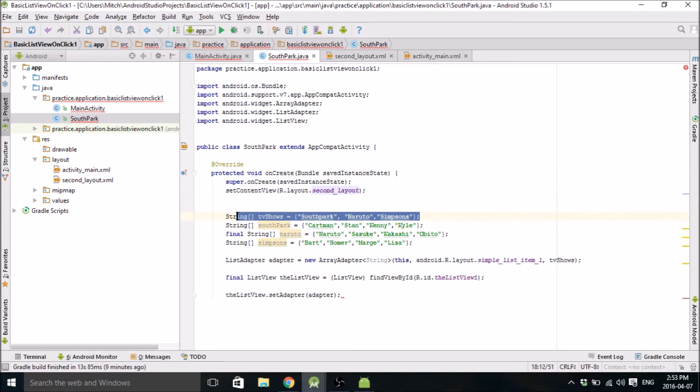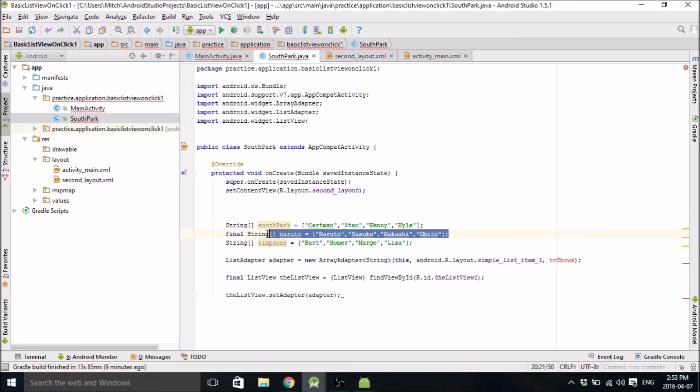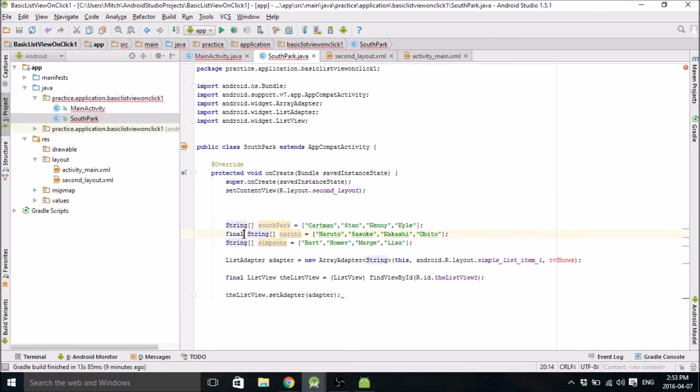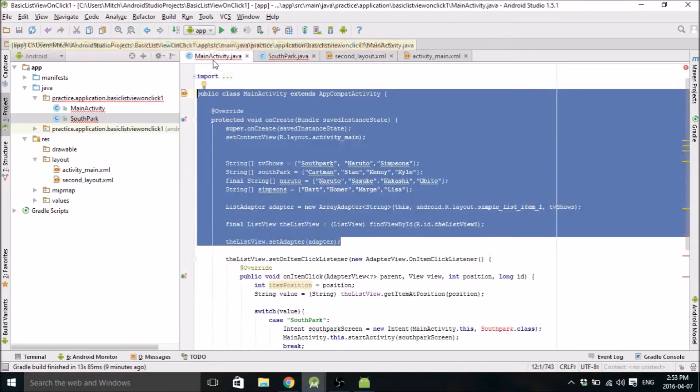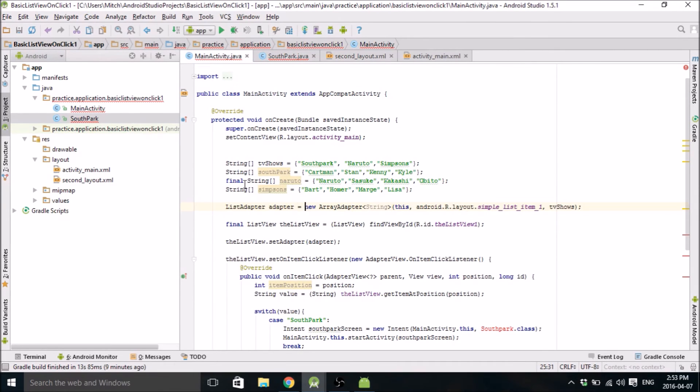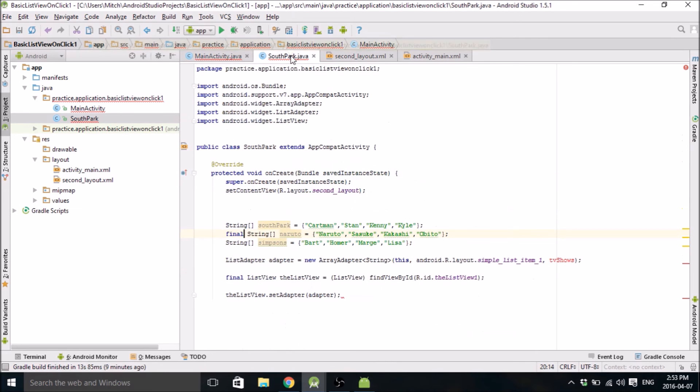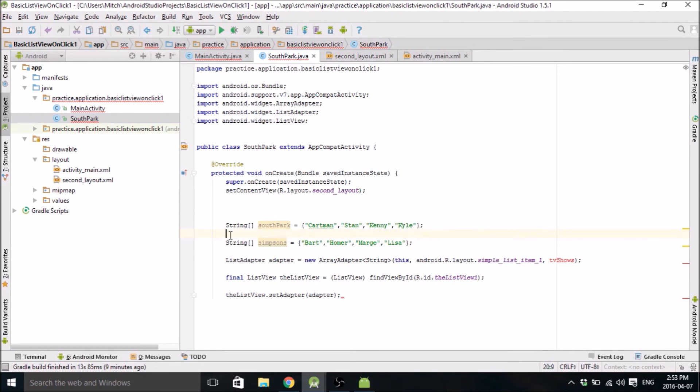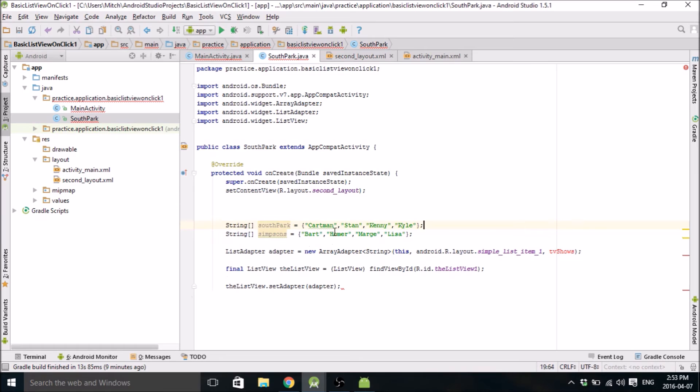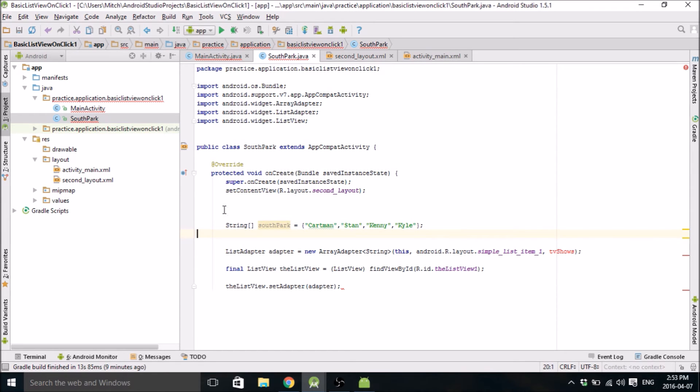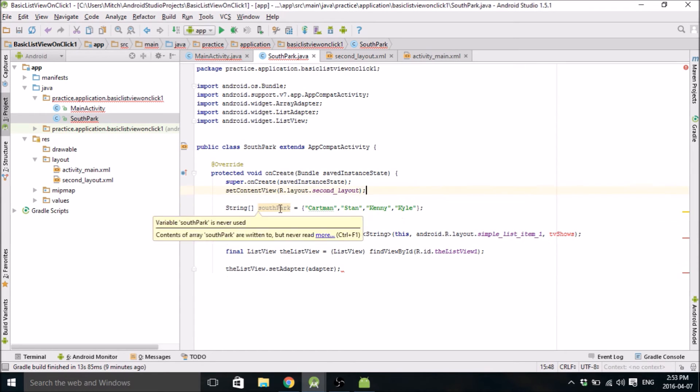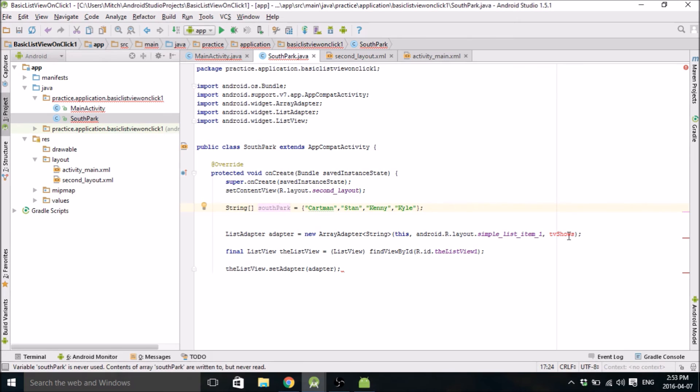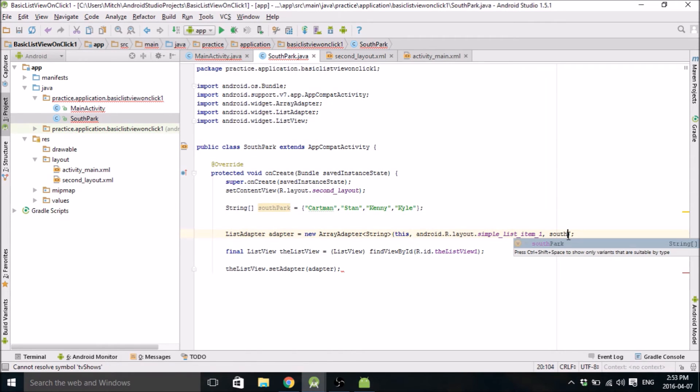And we don't need TV shows list. We don't need the Naruto. Why did I call that a final string? Why did I do that? Okay, let's delete that. That was kind of dumb. We don't need the Naruto. This is why I made these, because I knew we were going to need them. And we don't need that. So we just need the South Park one in here. So just put that there.